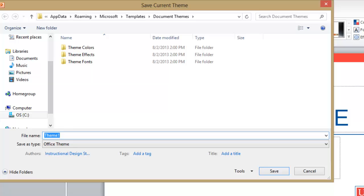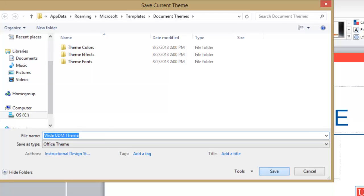Give the theme an appropriate name. In this case I'm planning to install both the traditional and widescreen, so I want to include wide in my file name. Then click save. That's really all there is to it.